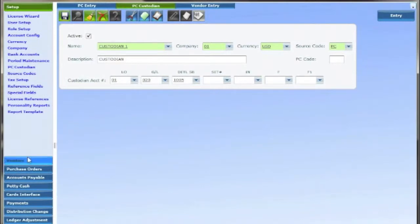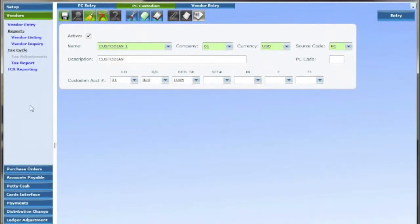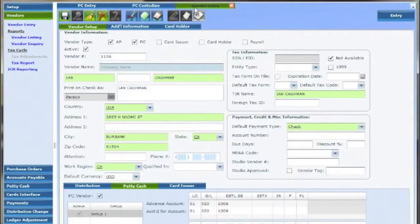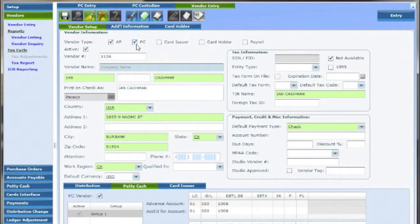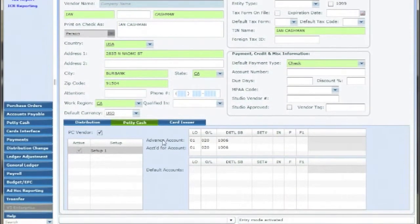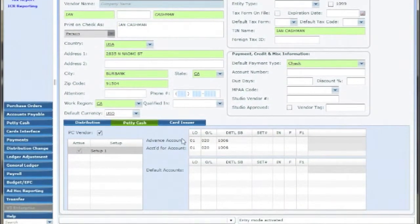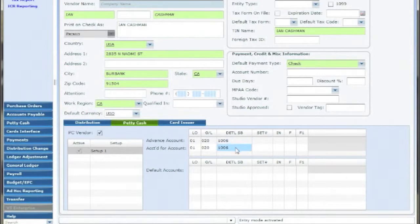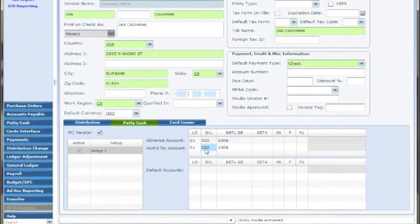Once that's done go to vendor entry. Upon entering their name and address click the PC box and click on the petty cash tab at the bottom. Fill in the advance and accounted for accounts with the same coding. Save the vendor and now your advances can be distributed.